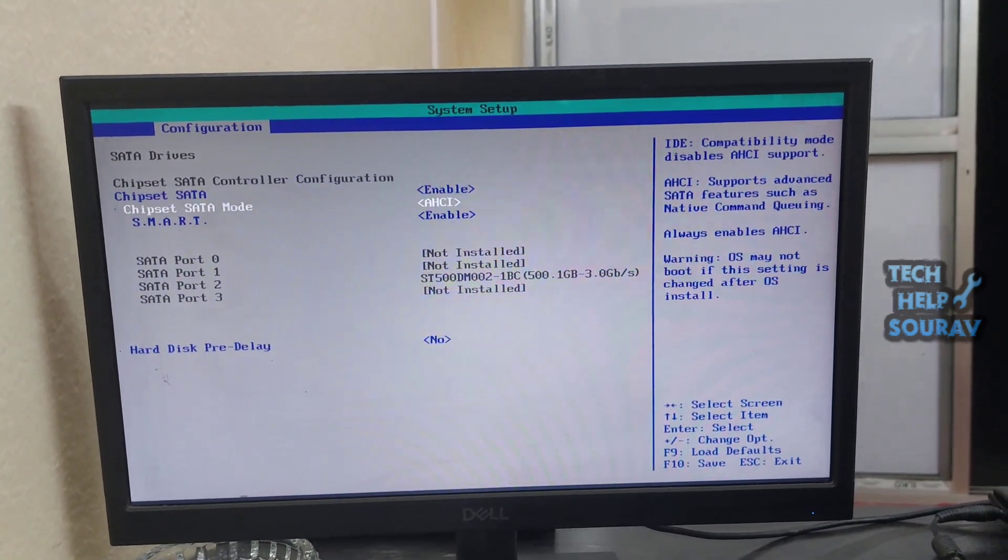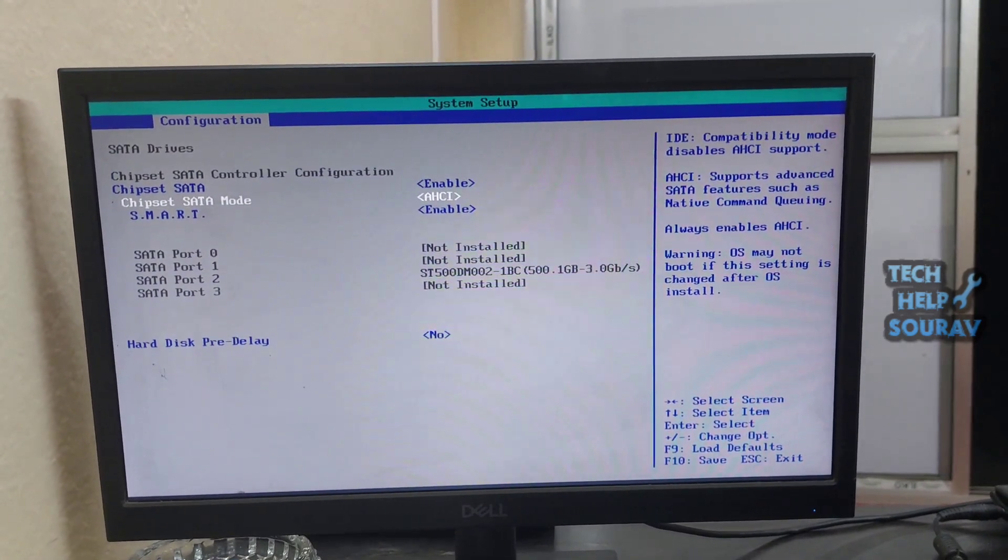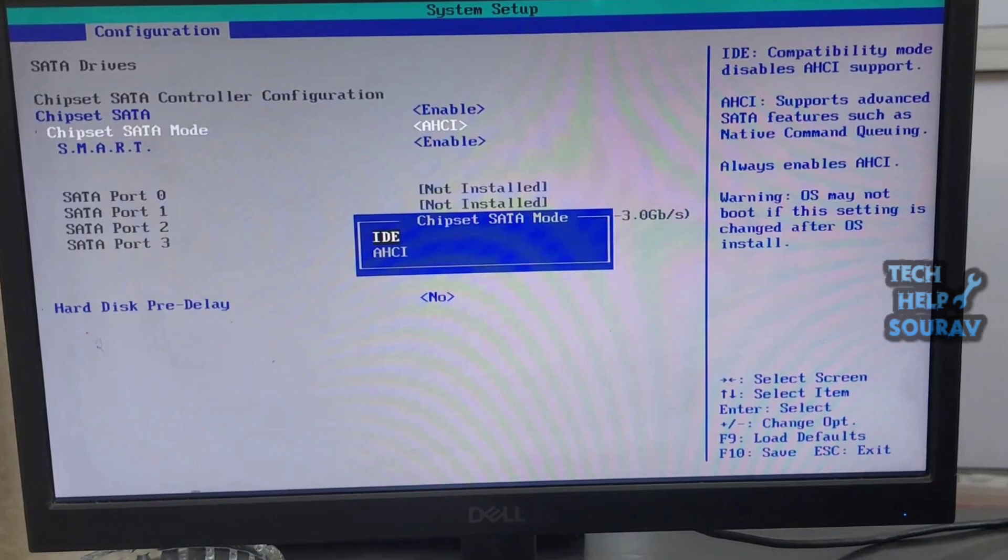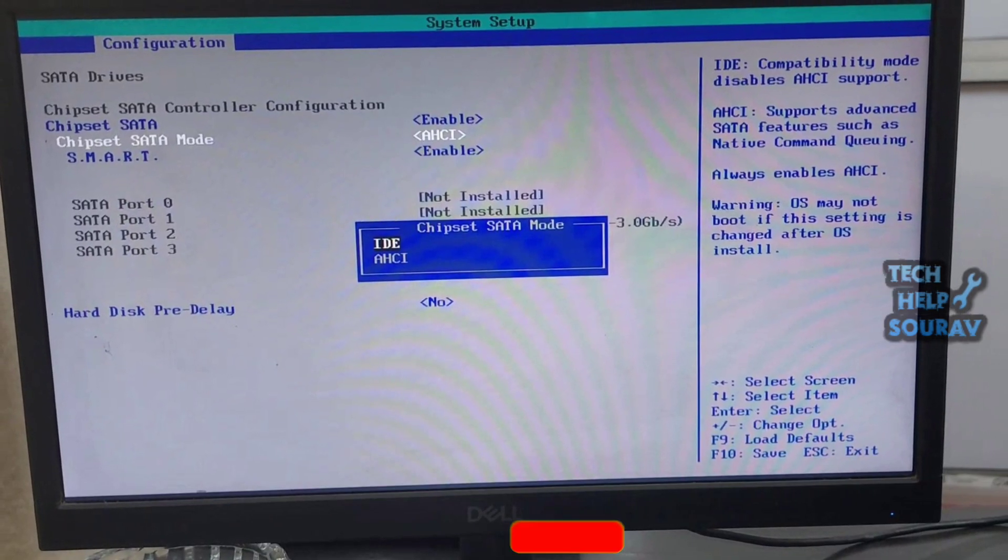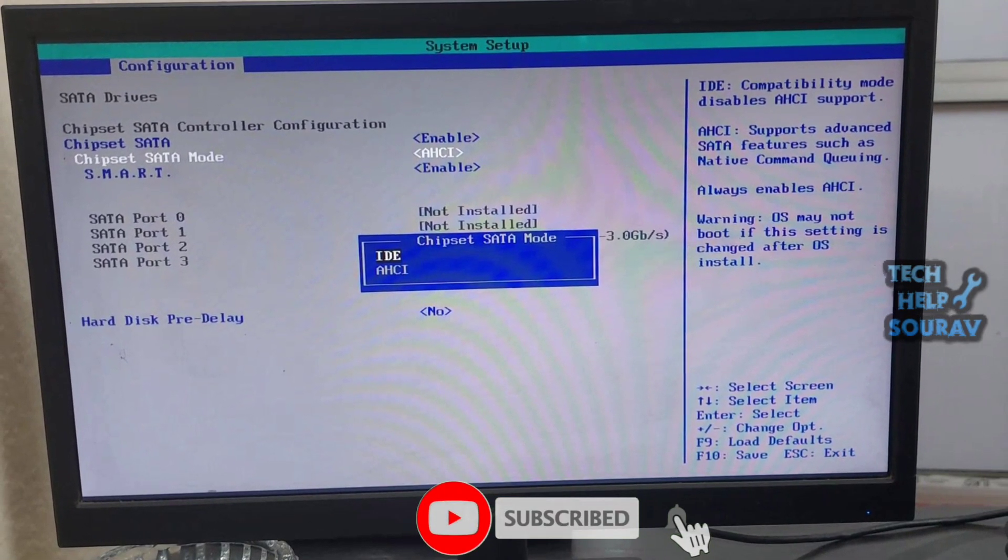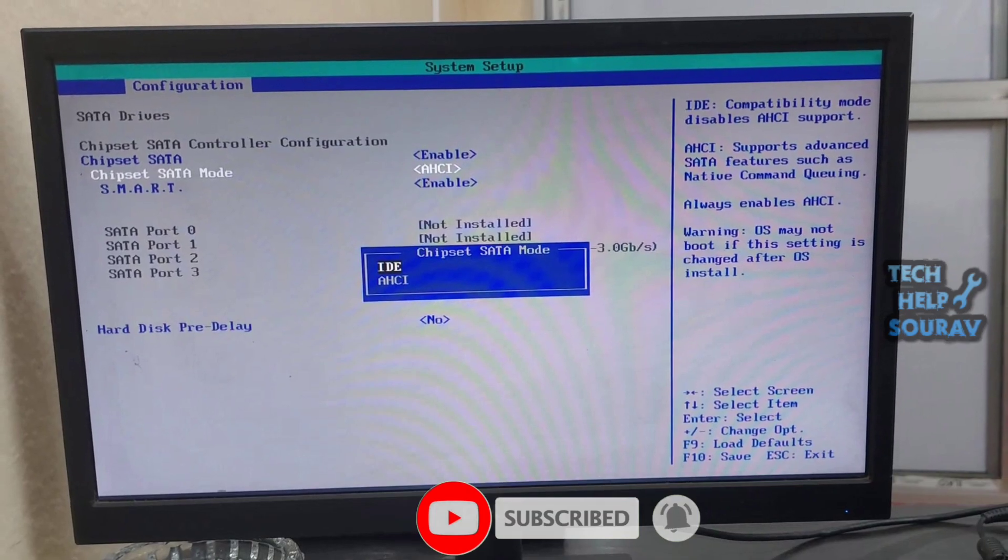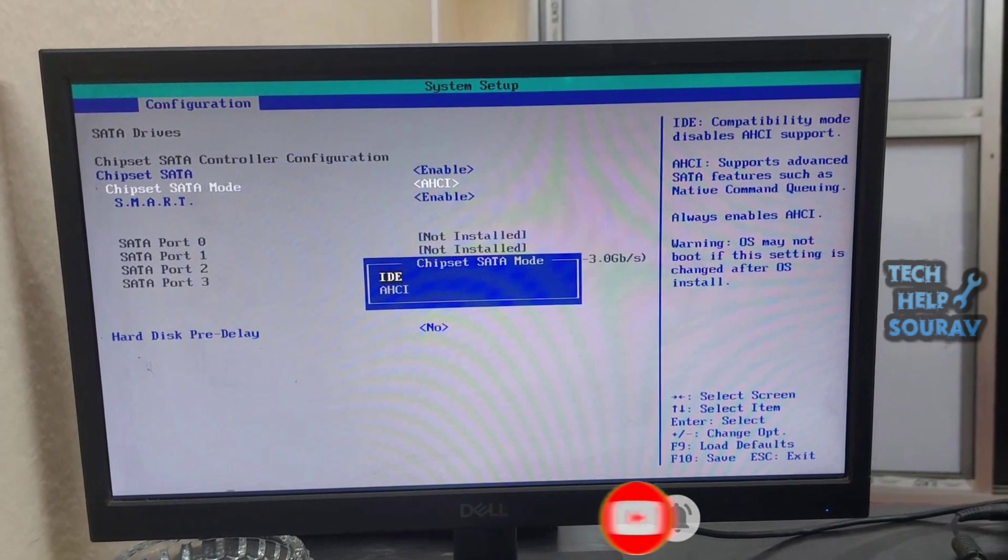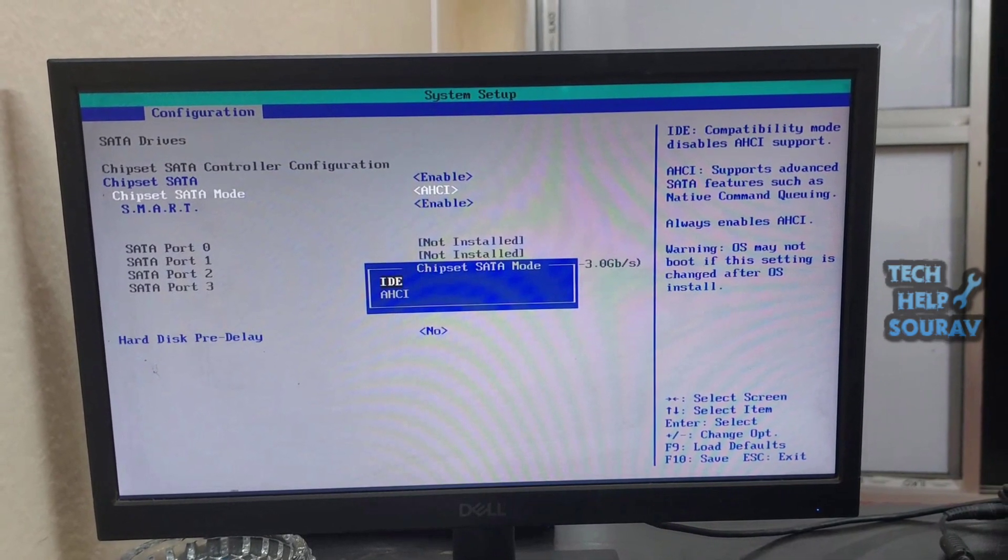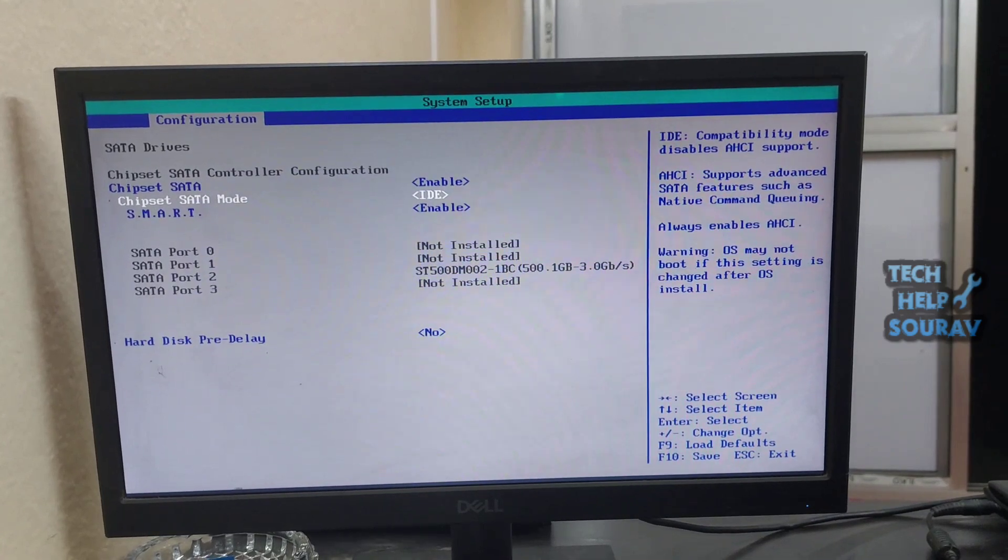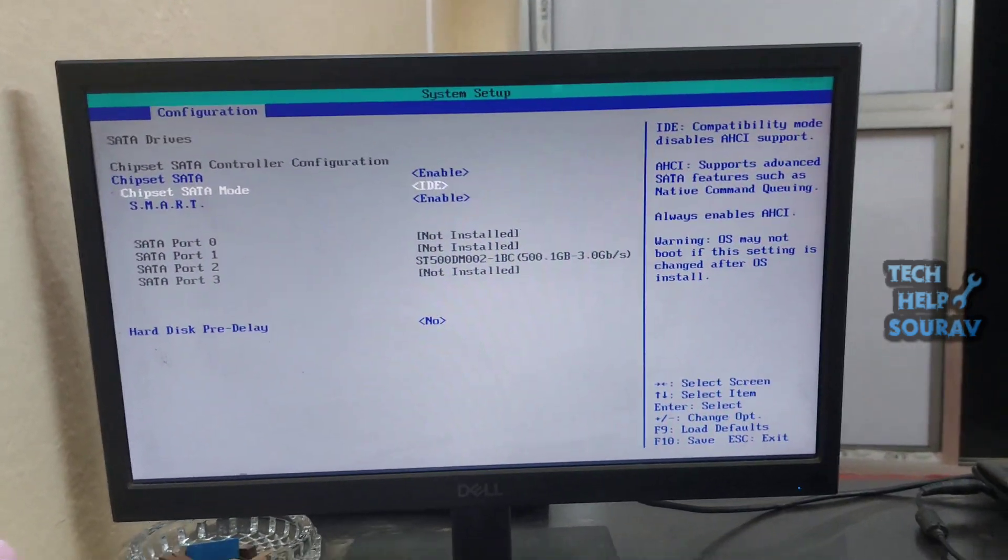Then go to SATA mode option and press enter button and you'll see two SATA mode options: one IDE mode and another AHCI mode. I had done AHCI mode in my previous one. Now I will try IDE mode. And if you had done IDE mode before, try AHCI mode now.